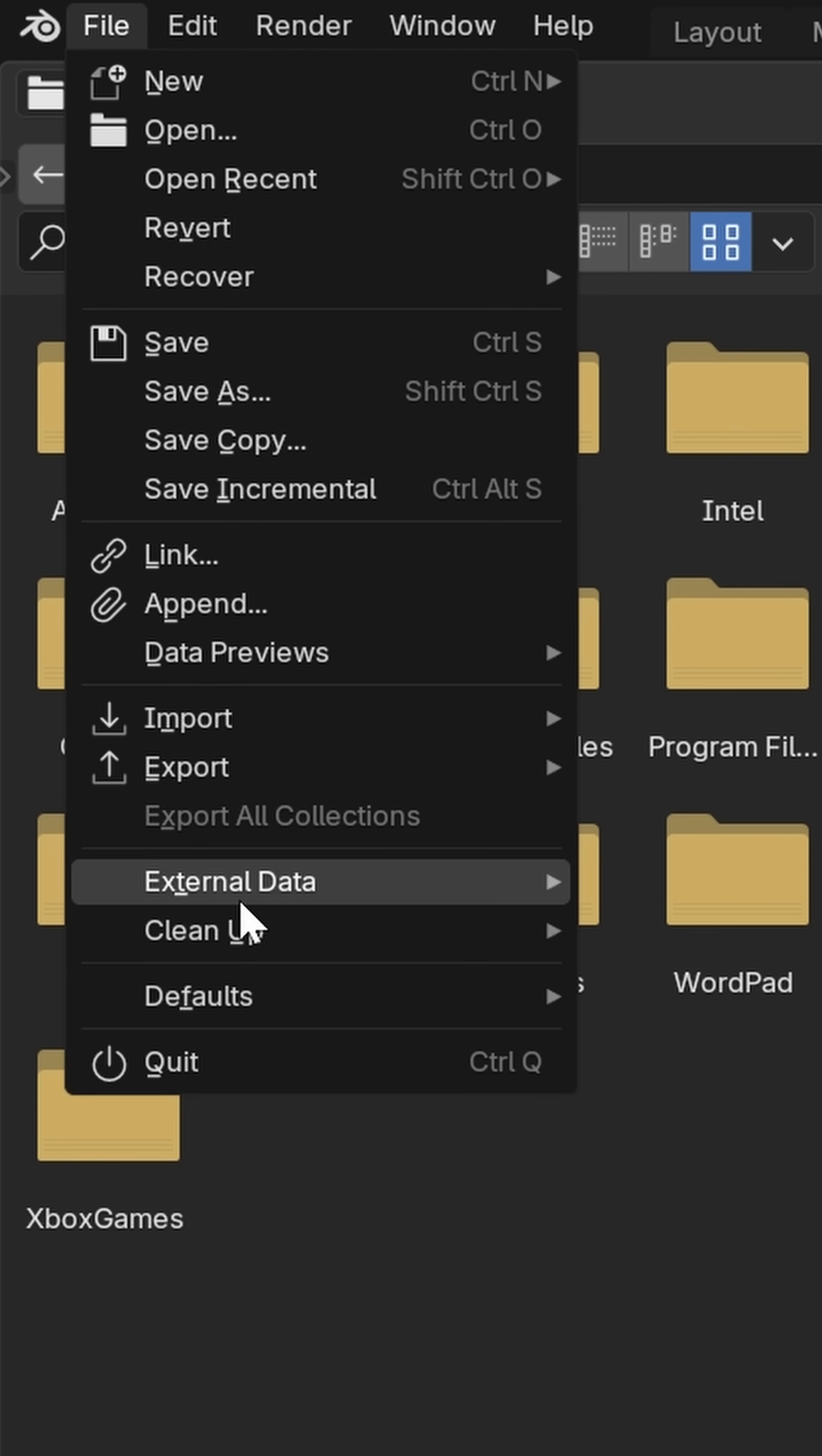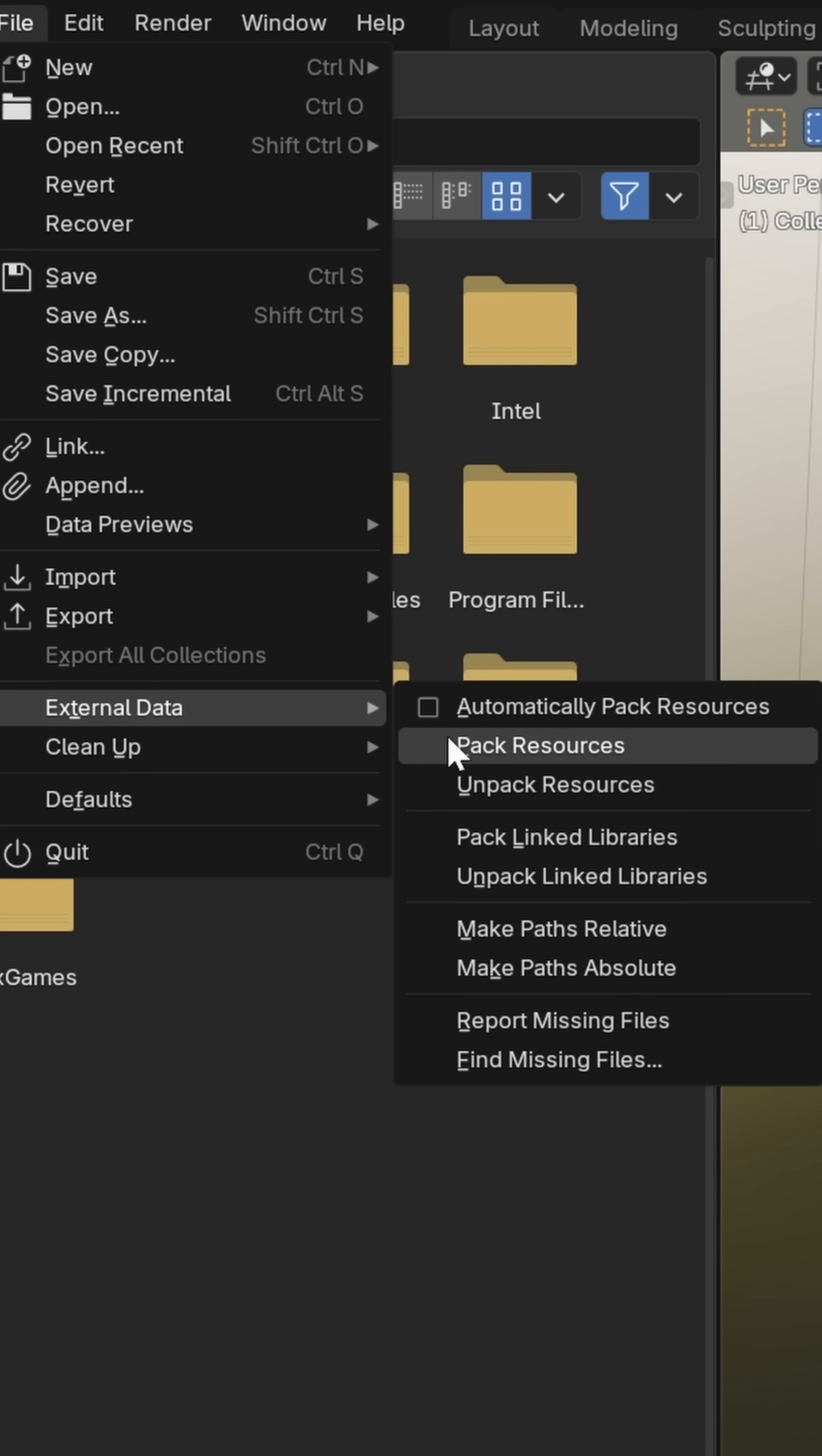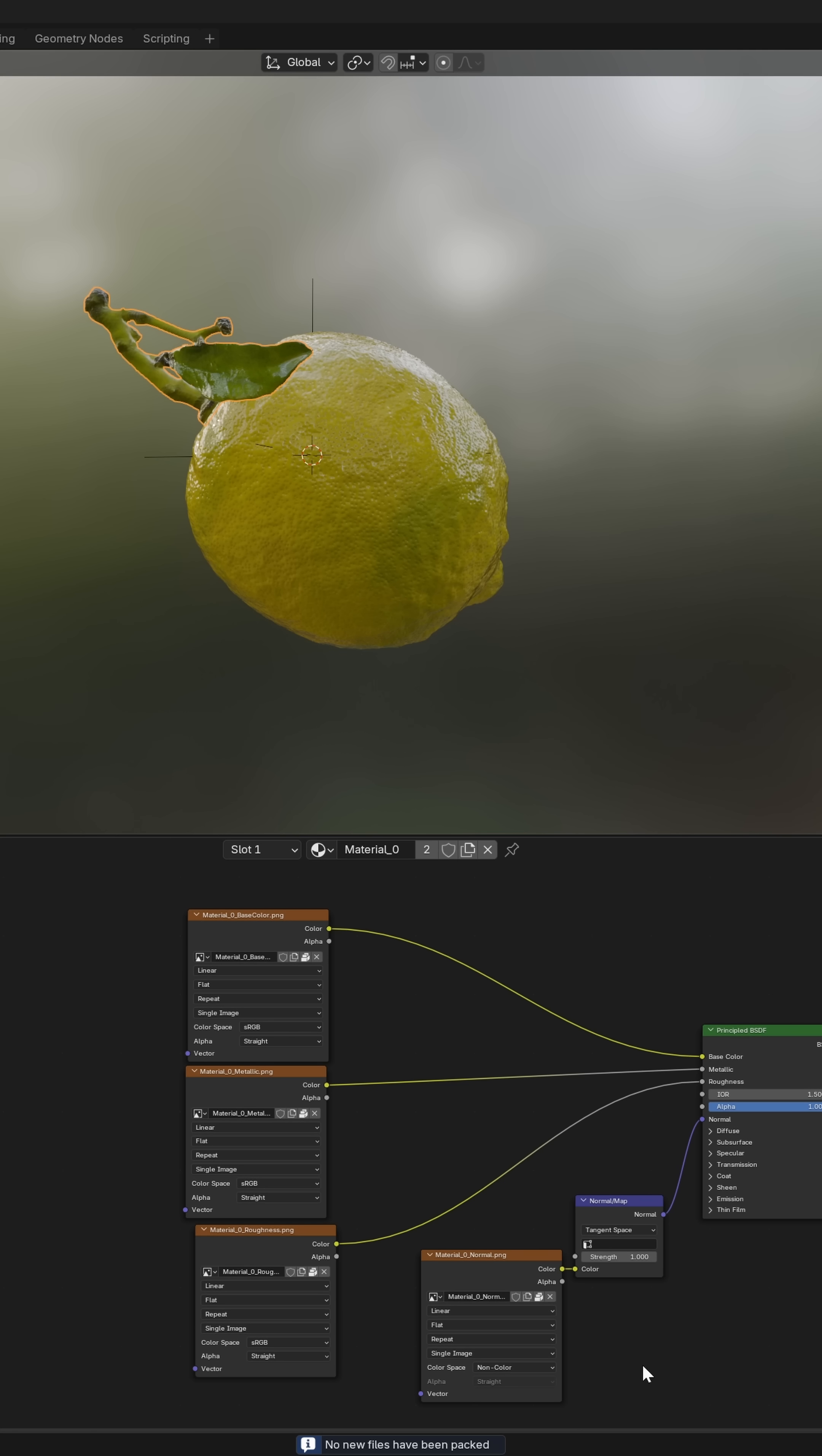Then I'm going to come down here to External Data, and right here at the top it says 'Automatically Pack Resources'. So when I click this on, down at the bottom it says no new files were packed. That's